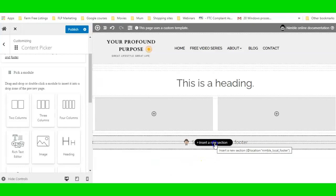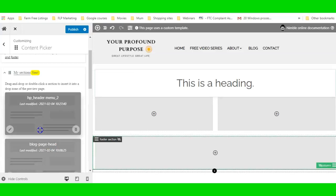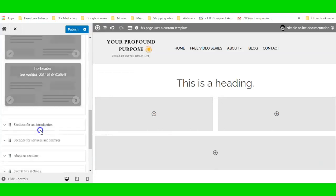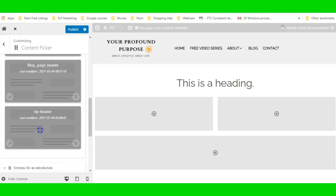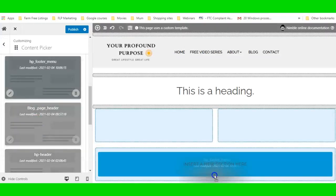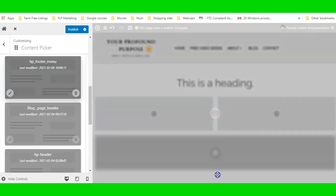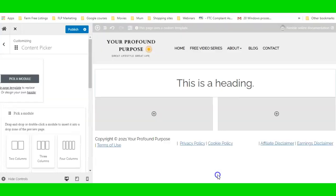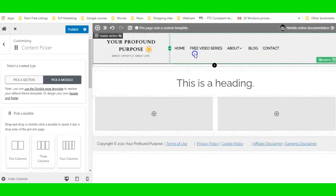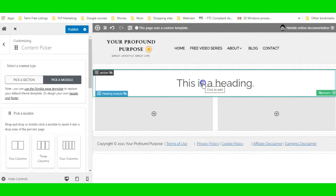I'm going to drag the footer over and, when I see the dark blue line, drop it. So I've got my footer and my header in place — now let's get back to editing the header section.